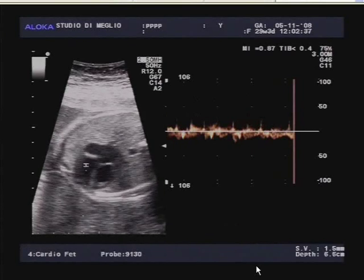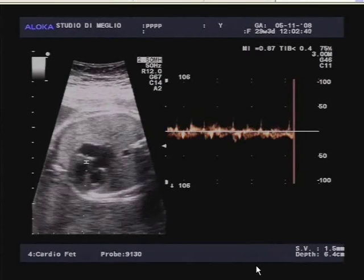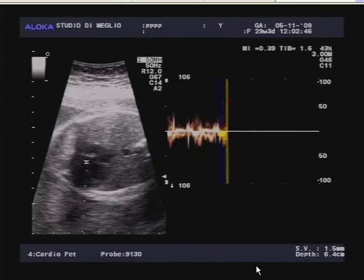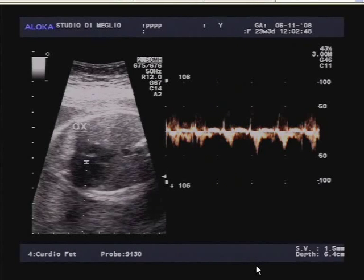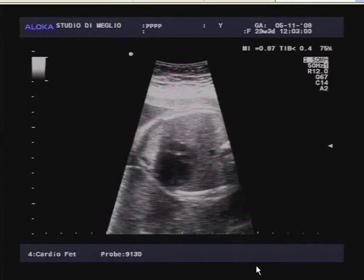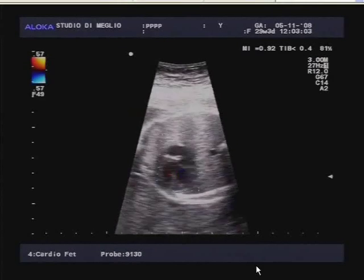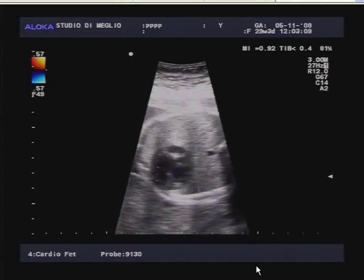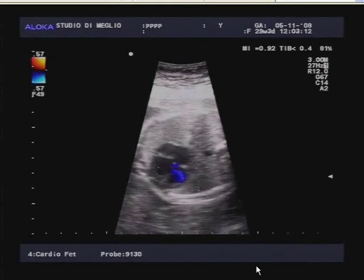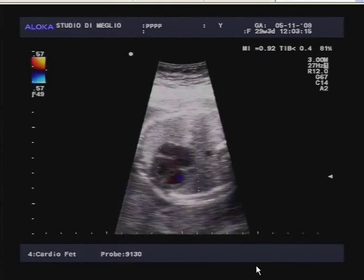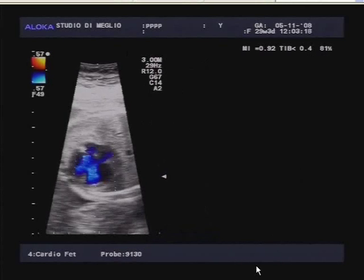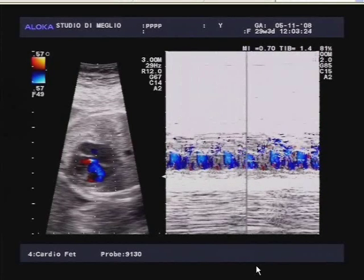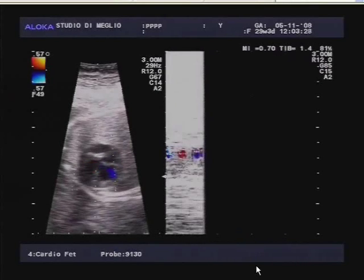If you look at the mitral valve, you can see it is quite dysplastic because it has a higher brightness. In some cases of corrected transposition of great vessels, one of the valves is dysplastic — in 25 percent of cases — and also the interventricular defect is associated with them in 50 percent of cases.